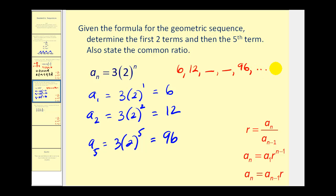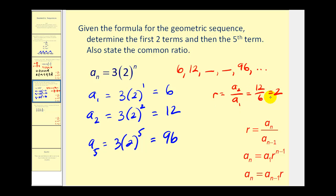They also asked us to state the common ratio. Let's use a sub two: the common ratio would be a sub two divided by a sub one. Twelve divided by six is equal to two, so our common ratio is equal to two. Looking back at the formula, two is the base which we raise to the power of n, and this will always be the case in a geometric sequence — the base will be our common ratio.